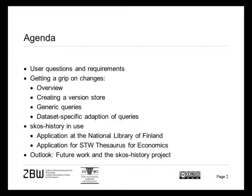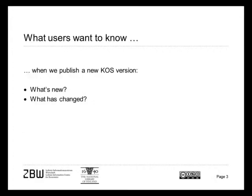SKOS history is quite new on the block, but it has already applications at the National Library of Finland, which Osma will demonstrate, and application for the STW Thesaurus for Economics in my institution. We will finish with an outlook to future work and SKOS history projects.